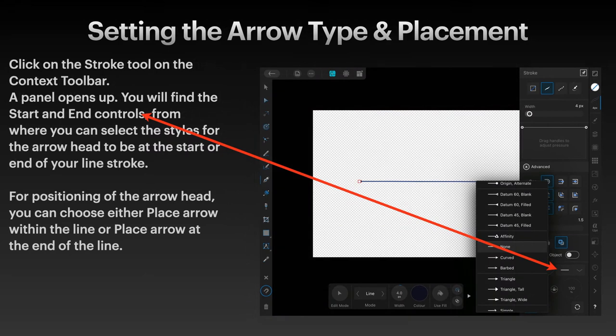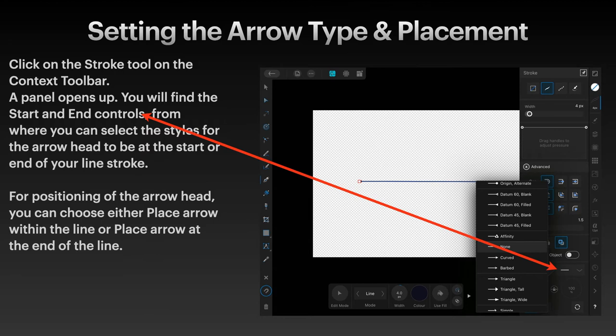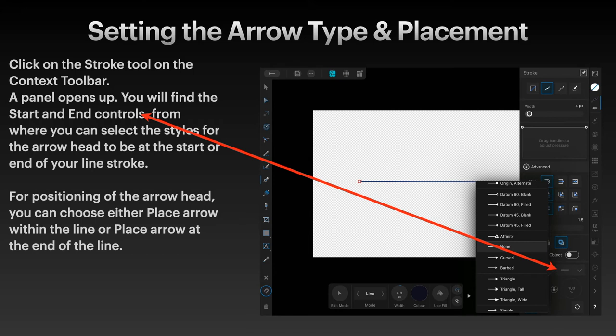Click on the Stroke tool. You'll find the start and end controls from where you can select the styles for the arrowhead to be at the start or end of your line stroke. You can see the blue vertical bar on the right there, next to 4px. We've got a 4px line.